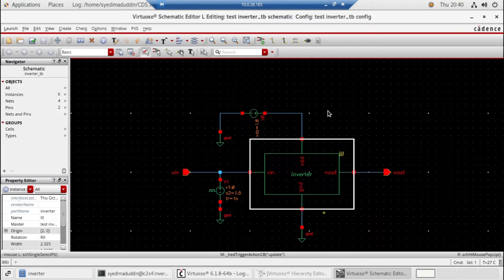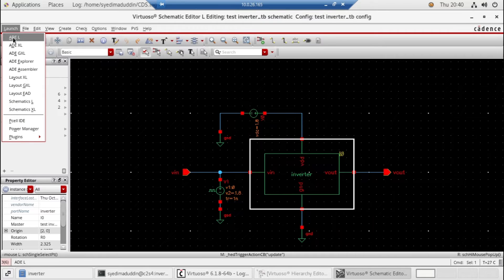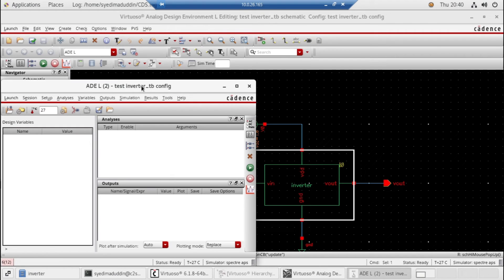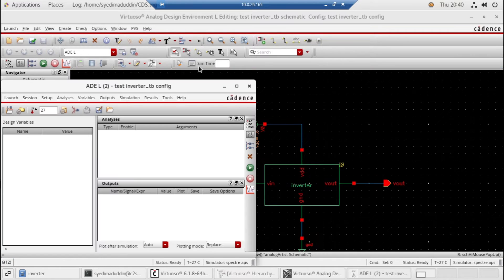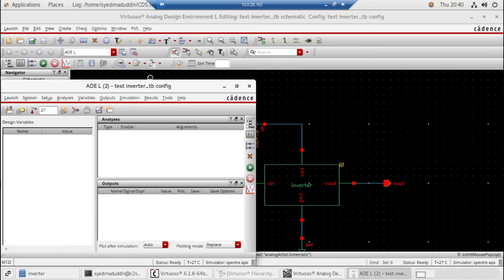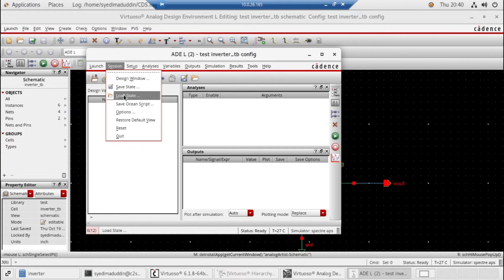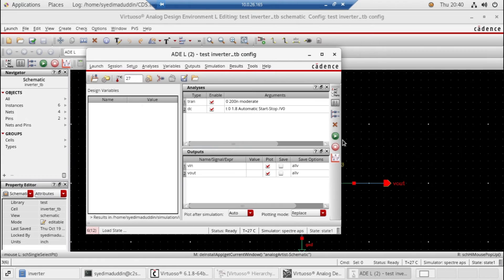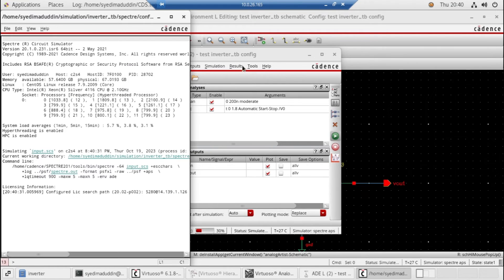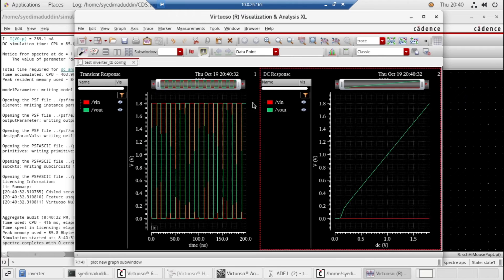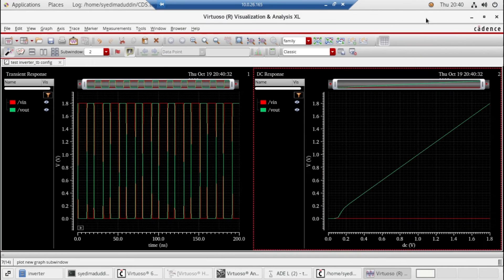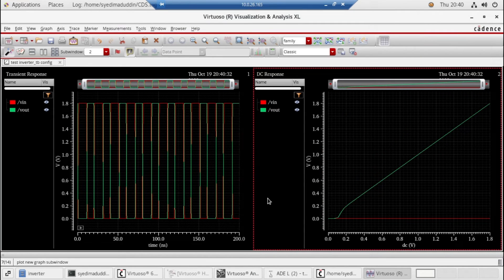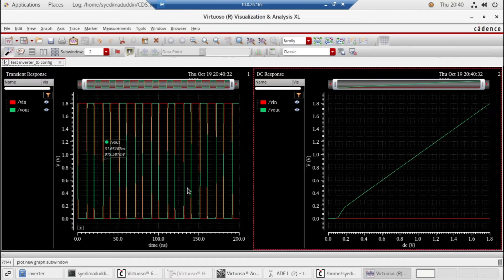Go back to the schematic and open ADEL. Now the same session will be loaded here and I'll just run it. Now it is showing the inverter is correctly working.